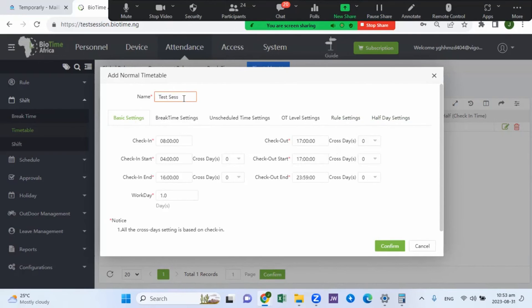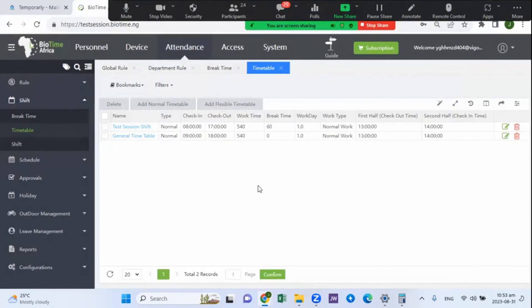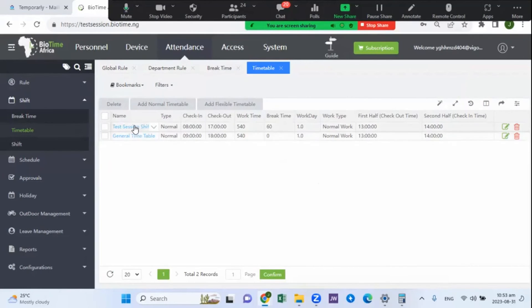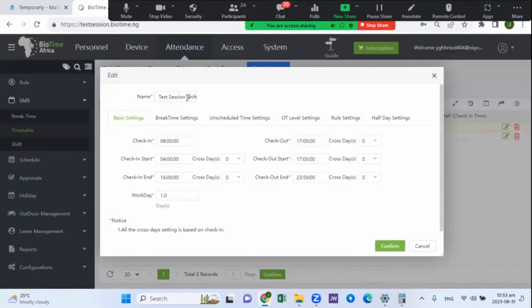Once all parameters are set, the settings will be automatically applied depending on your start and end times. Give the timetable a name — for example, 'Test Session'. With that, the timetable is created. Note that this is a timetable, not a shift.